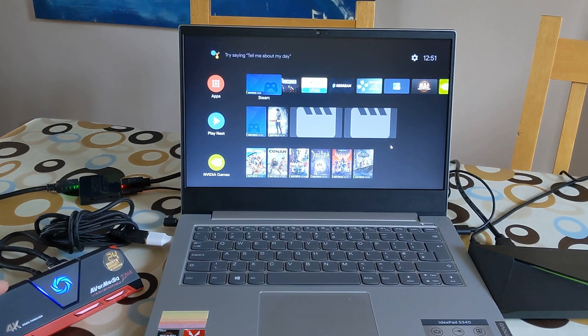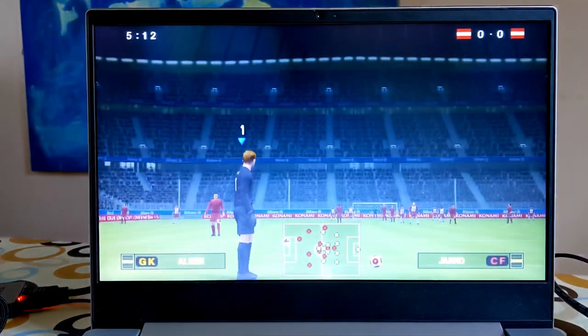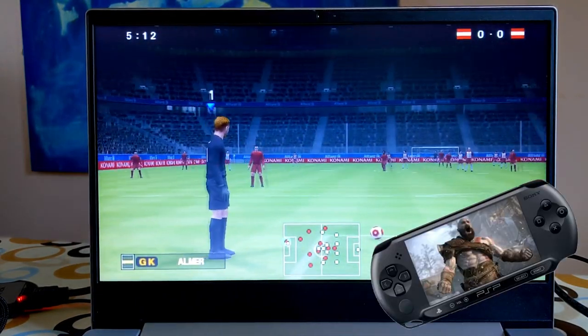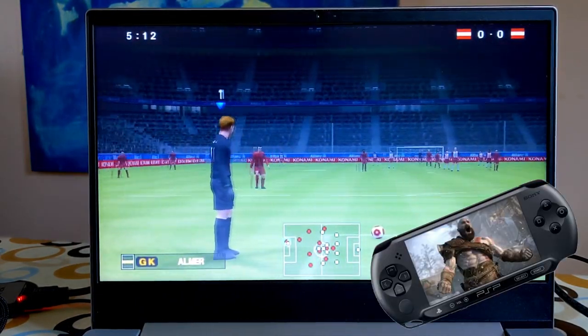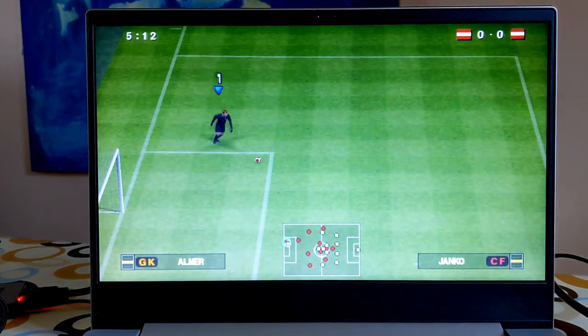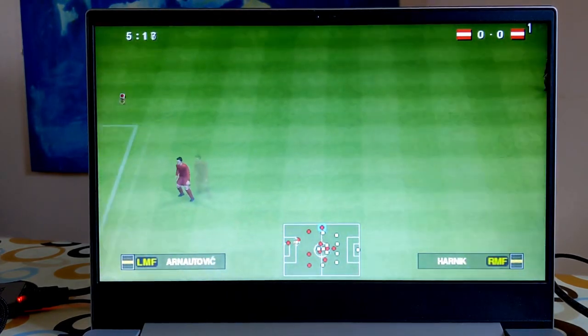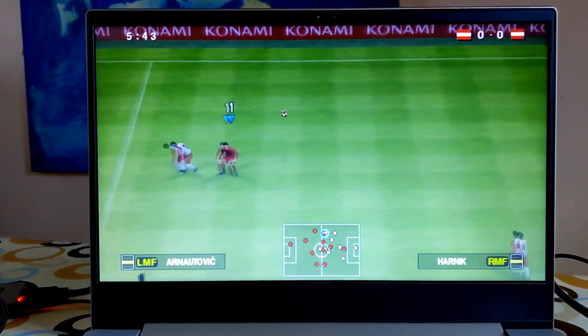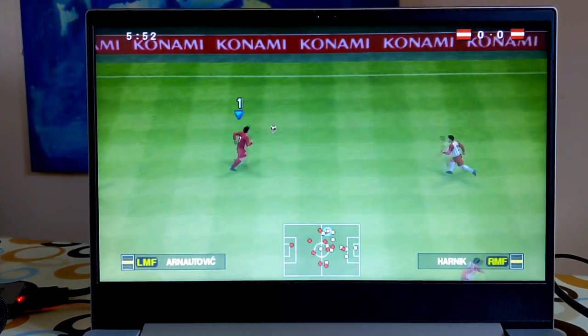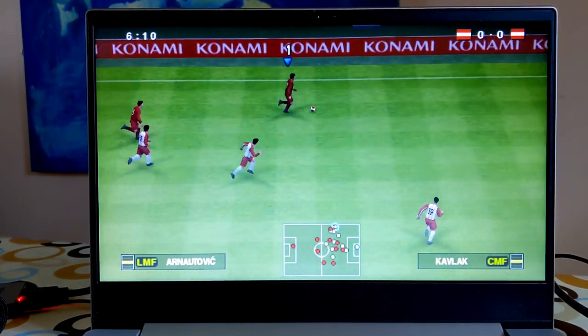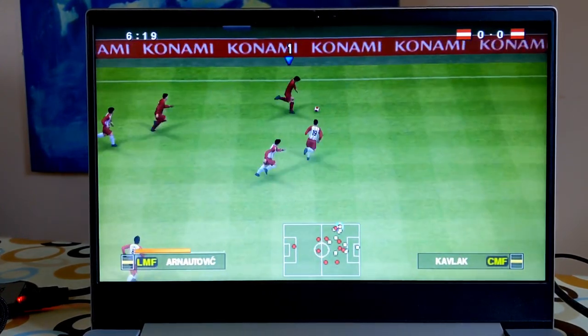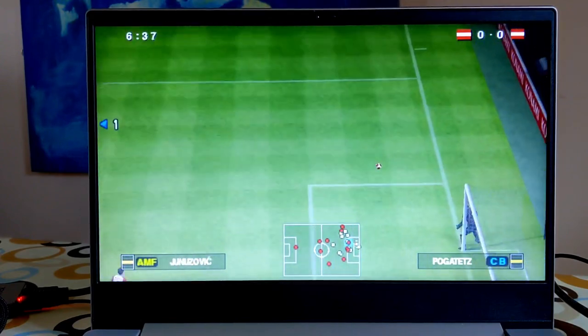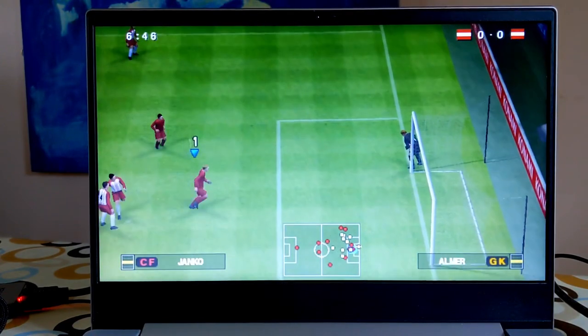Here you can see I'm running the PSP emulator on the Shield, just to show how good the graphics look and how smooth it is. Obviously the PSP is designed for a smaller screen, but it scales up really well.